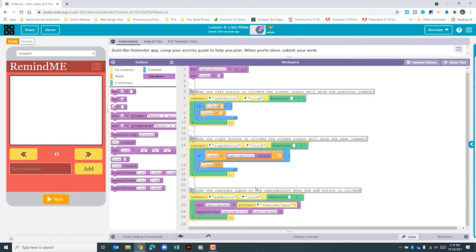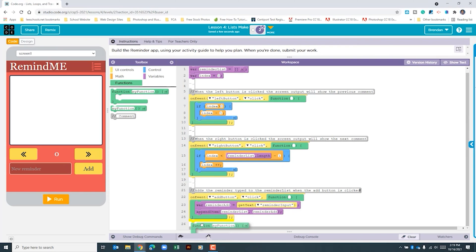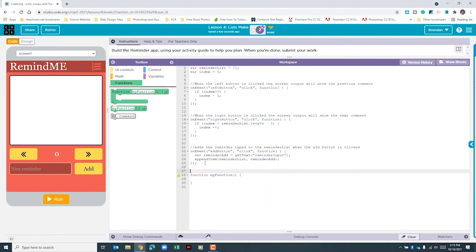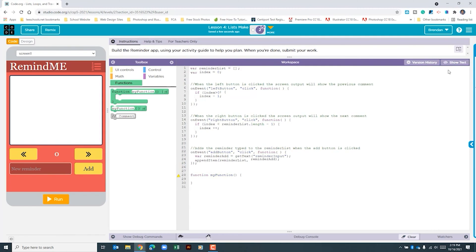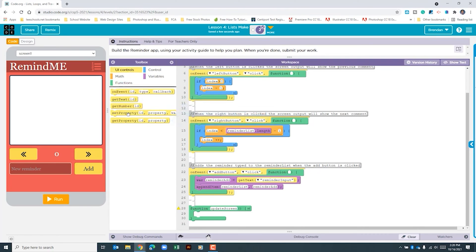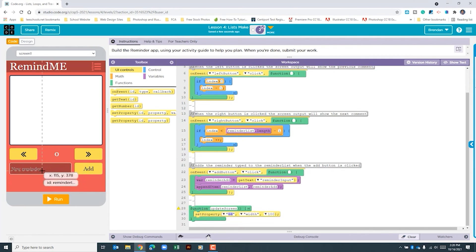The last thing we need to do is create our function. We can click and drag that down and create some separation. The purpose of this function is to update our screen. code.org has consistently used 'updateScreen' as the name of the function that does this, so we'll continue with that naming.